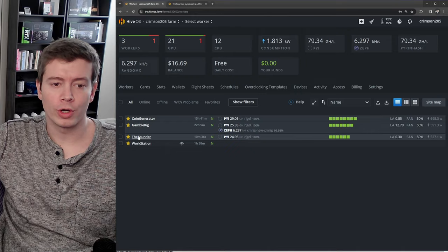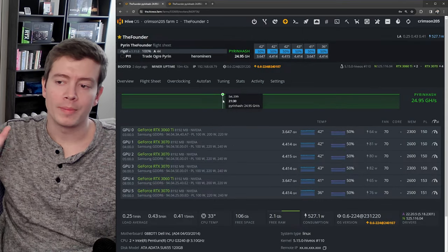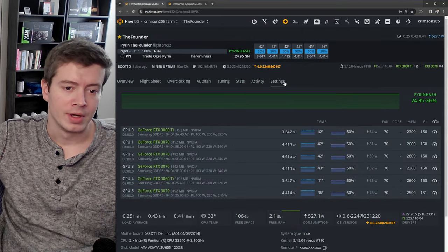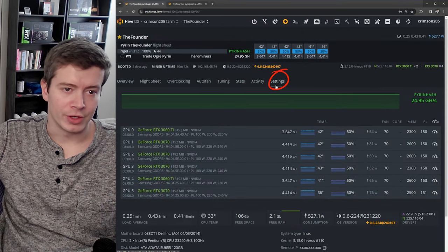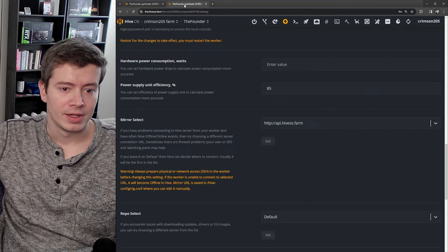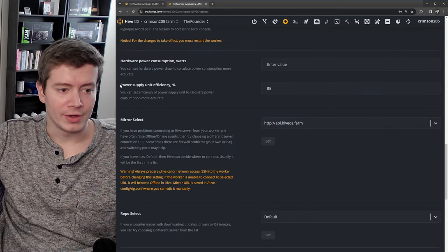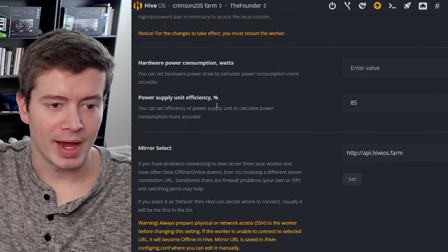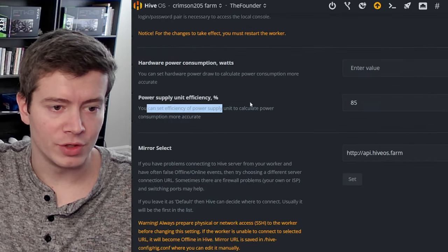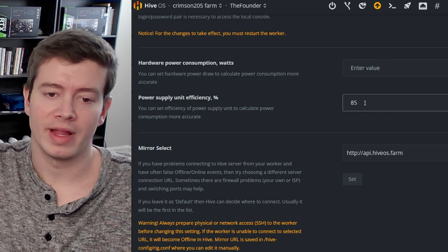Click on a worker and make sure you have your watt meter plugged in, and then you're going to go to settings right here. Scroll down and you're going to find this power supply unit efficiency percent.